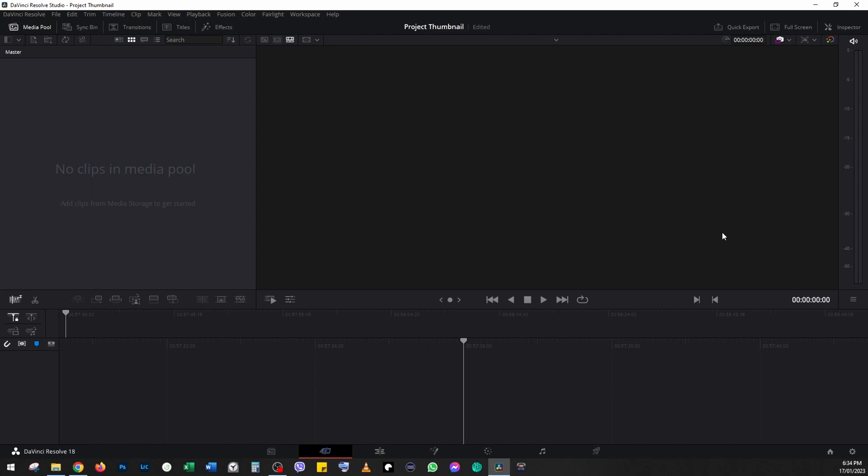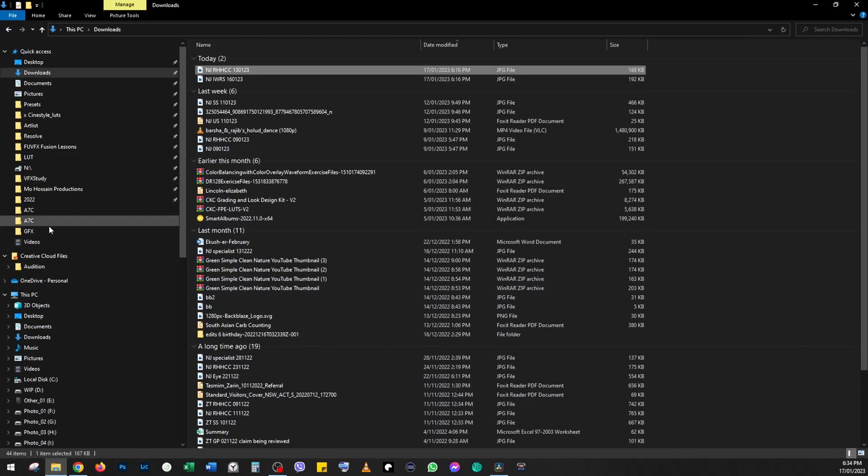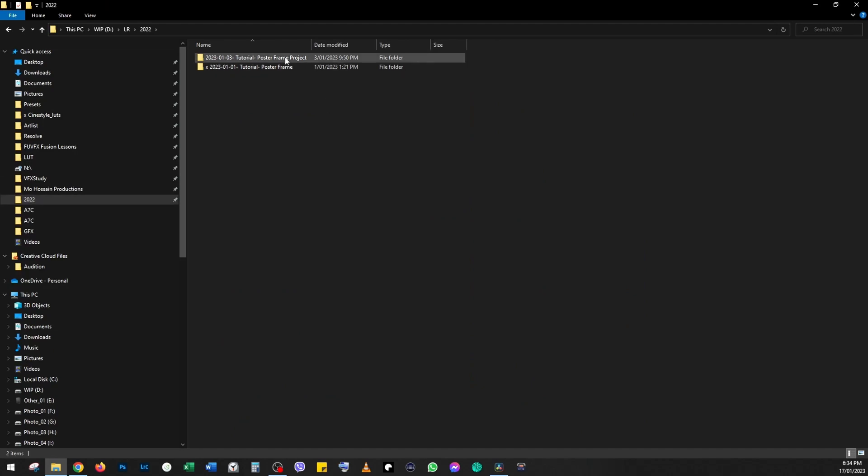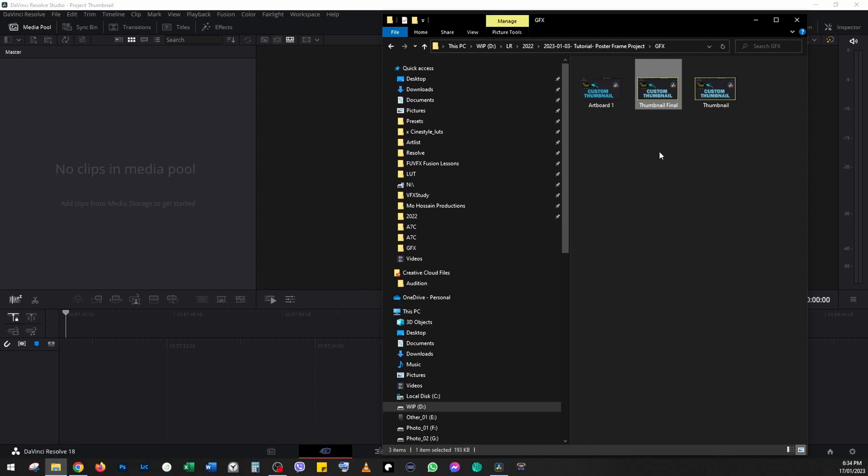At the moment, this project doesn't have anything at all. This is a brand new project we just created. The first thing we want to do is import the thumbnail. I already designed the thumbnail for this project, so I'll just drag and drop.